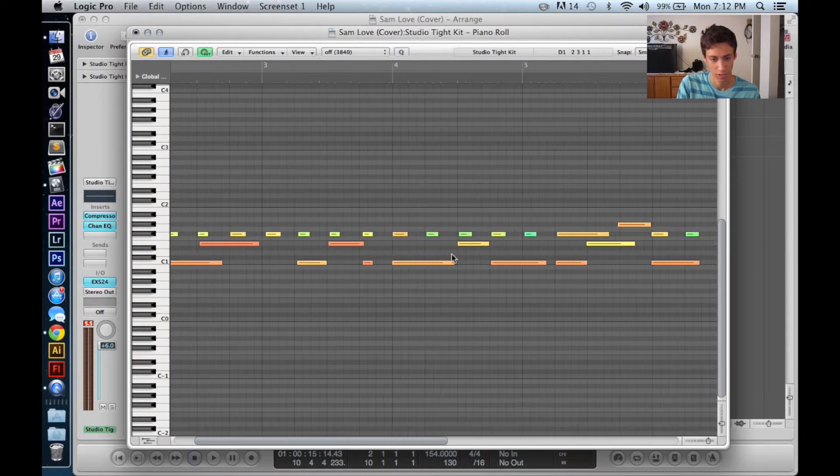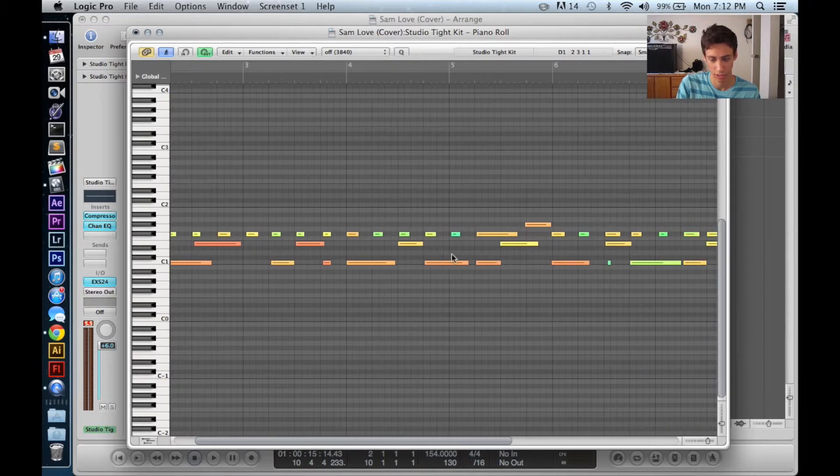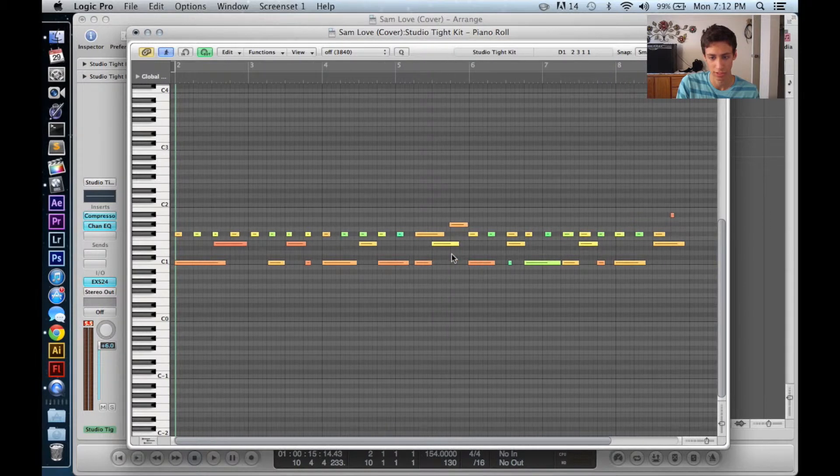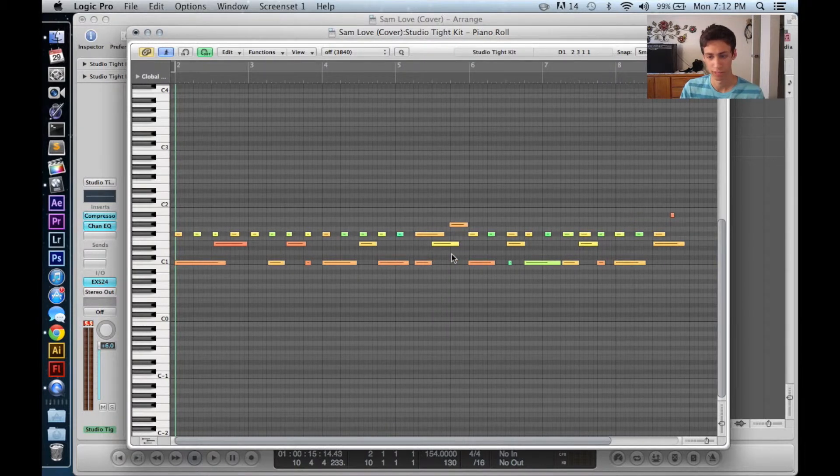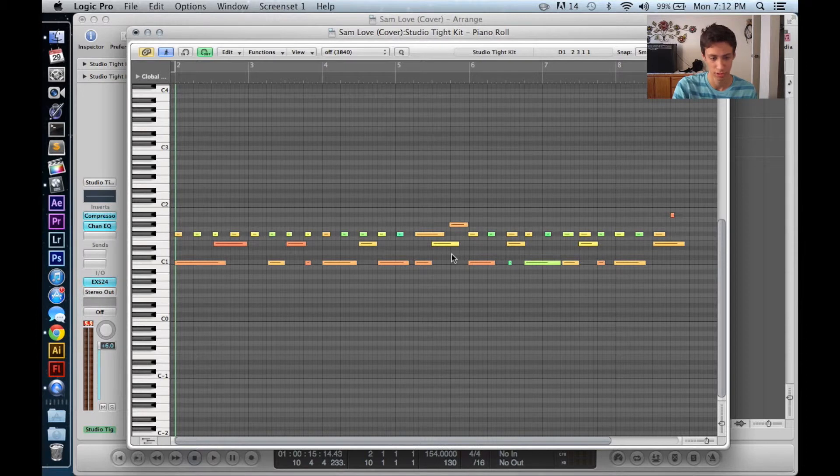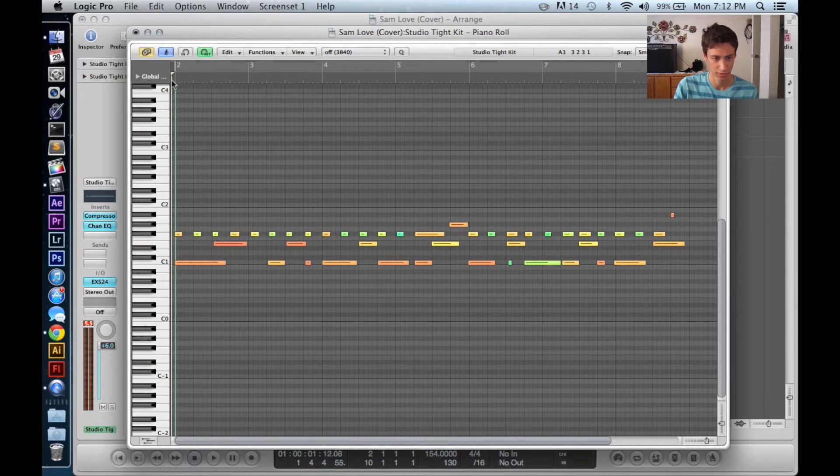So what we're going to do is we're going to quantize, then we're going to do fixed velocity, and then we're going to do fixed note length. This is just my personal preference, so let's see what you guys think. So let's play it first.